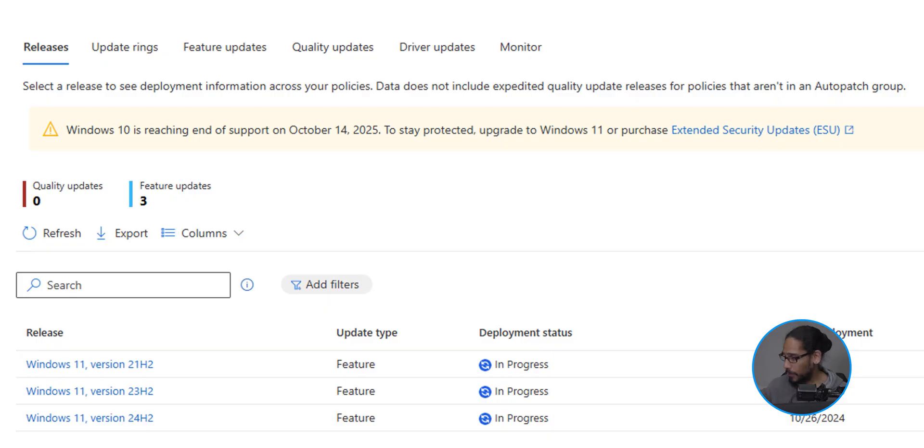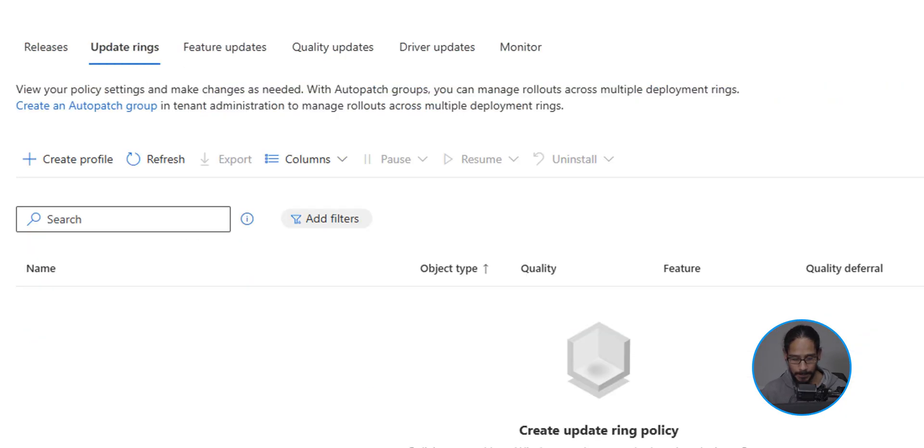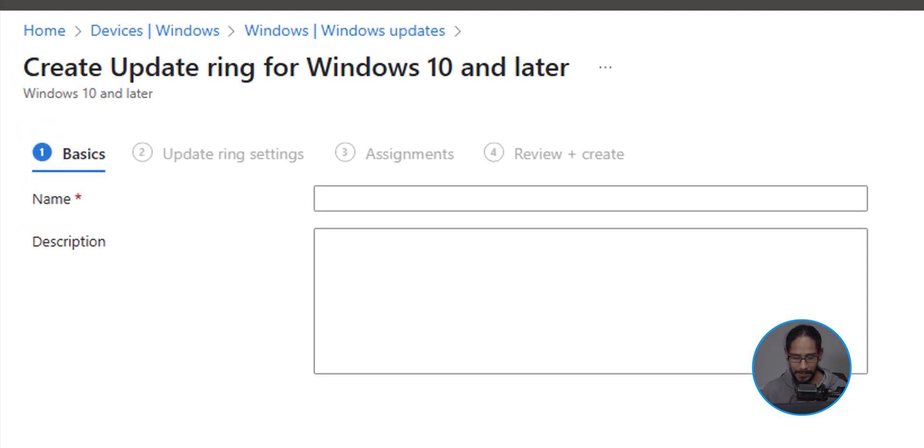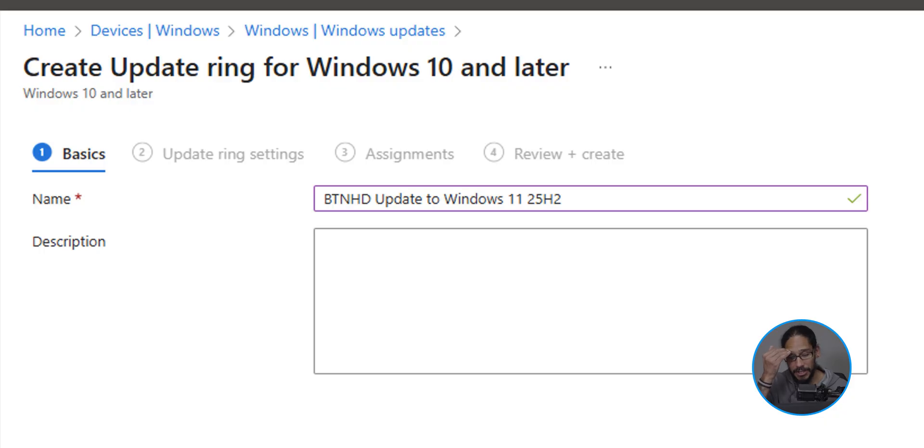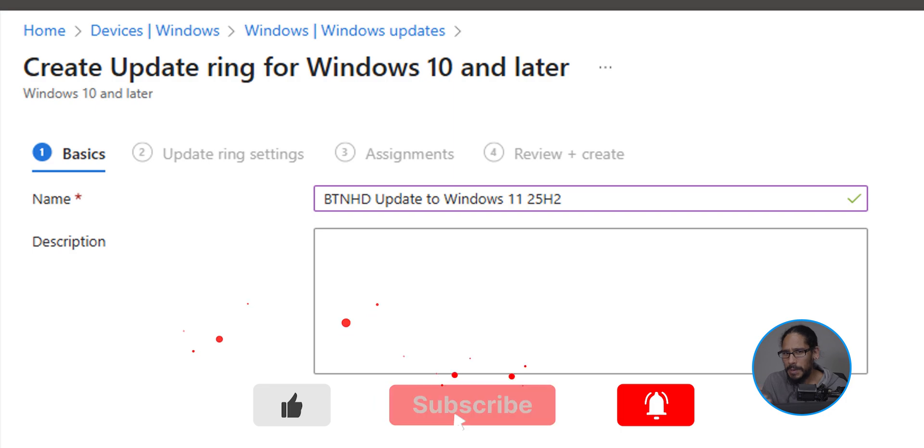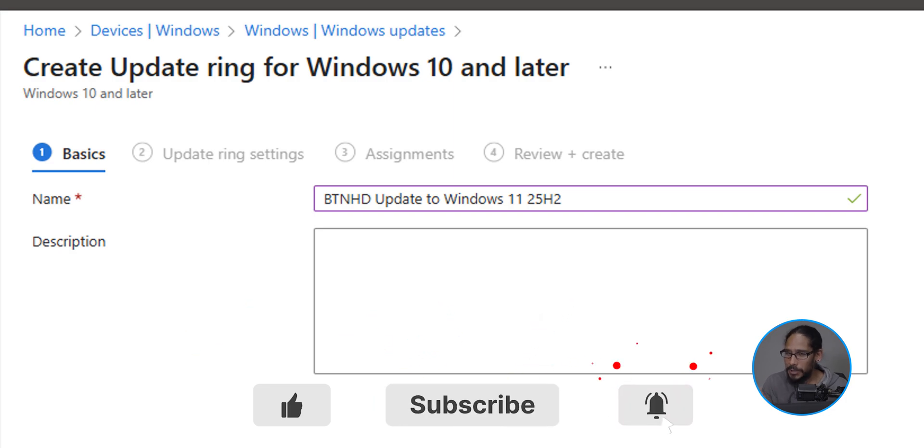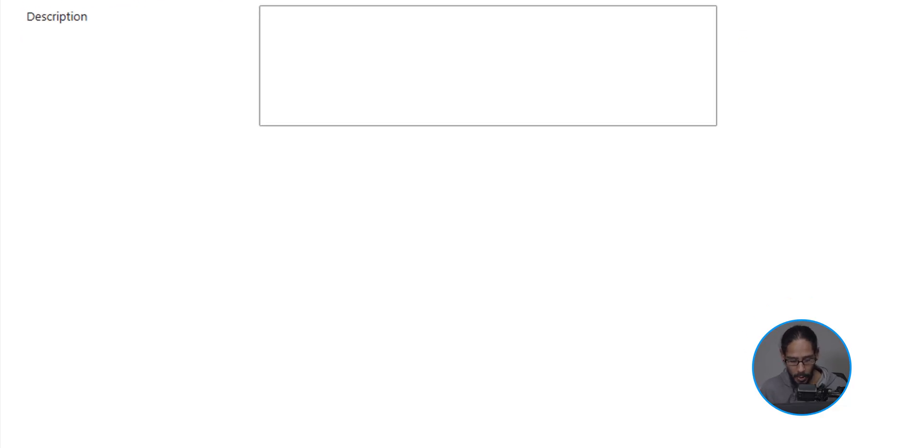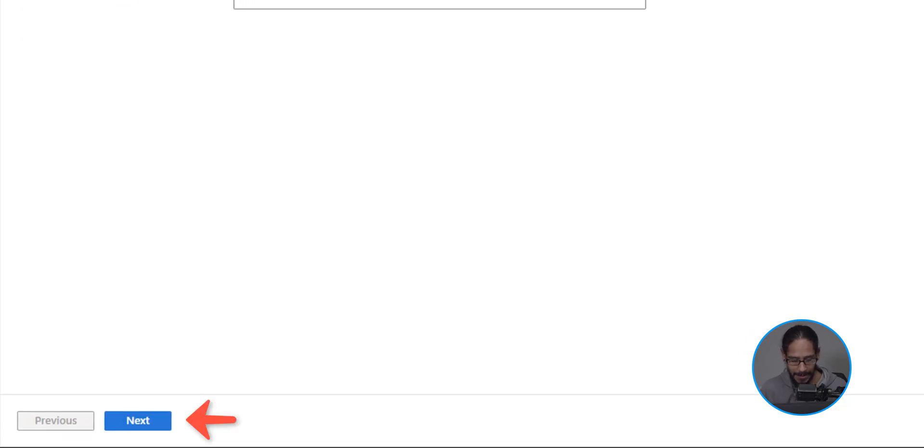Now, the first tab that we're going to get into would be the update rings. We're going to click on create profile. So click on it and give it a name. I should have given it something like update ring policy or update ring profile, but I was doing this pretty quick. So once you give it a name on the lower left hand side, let's click on next.